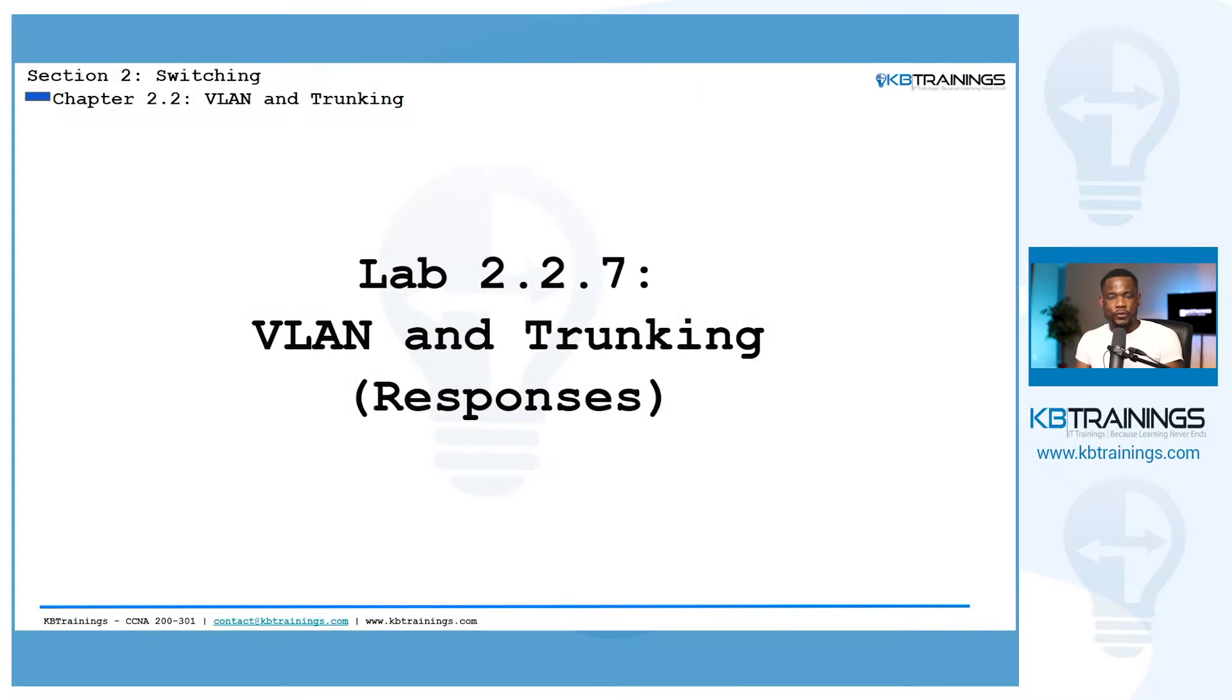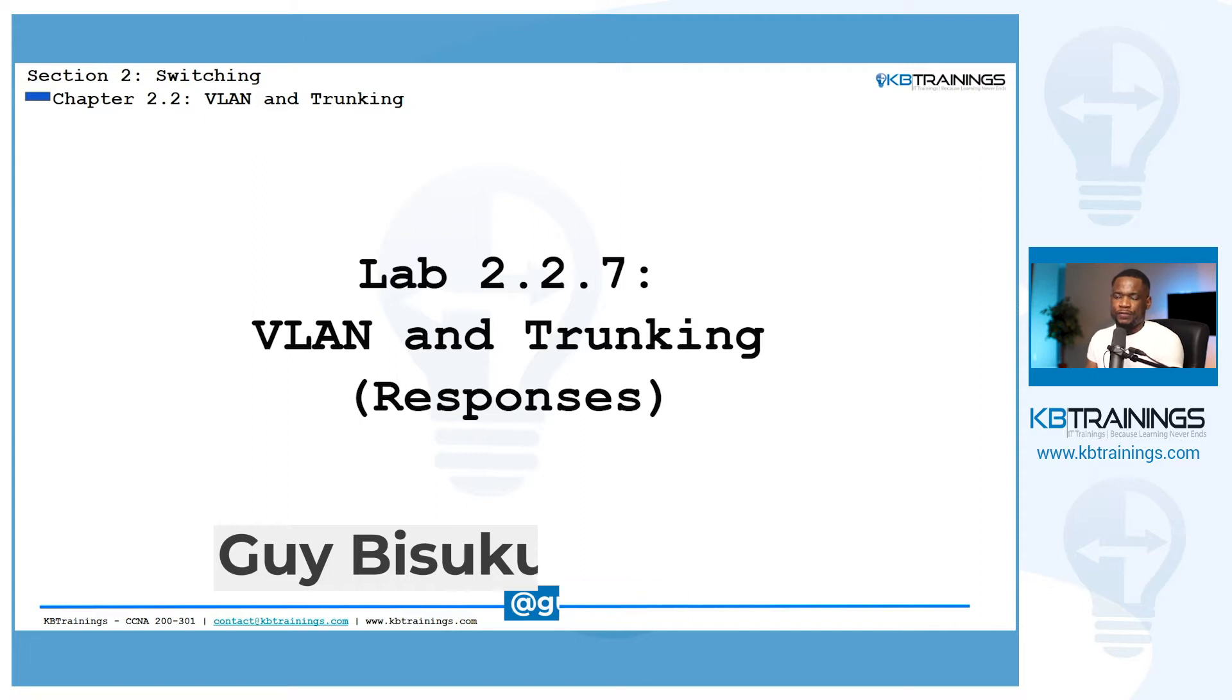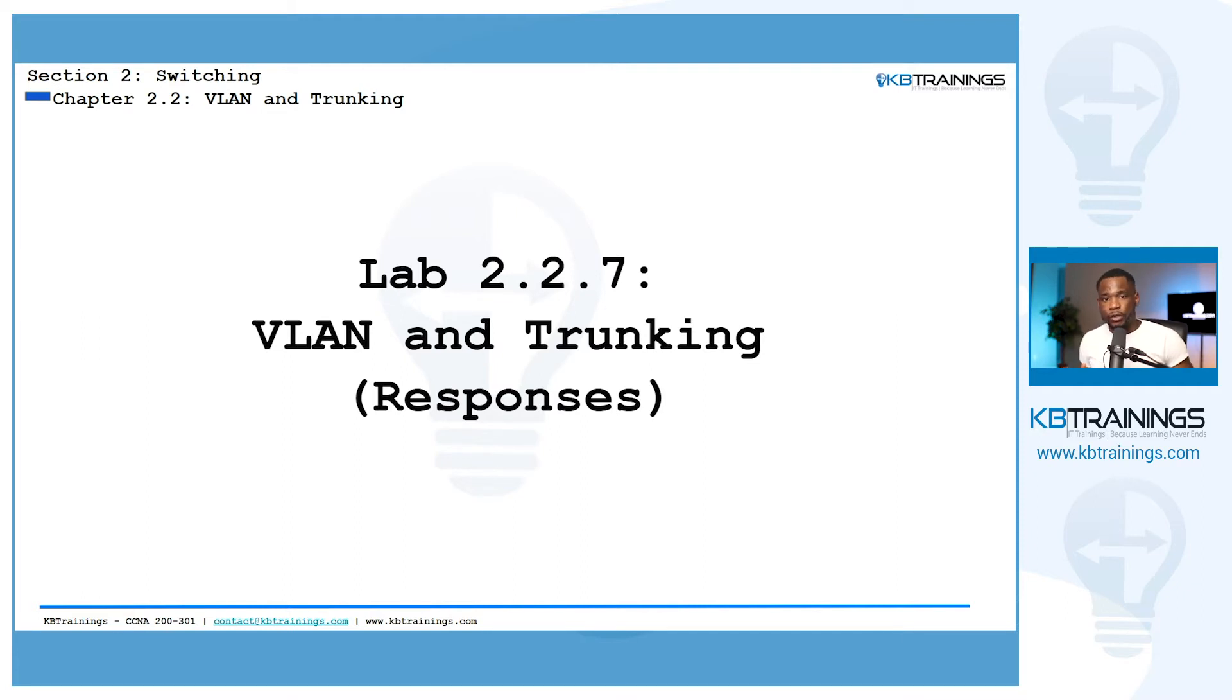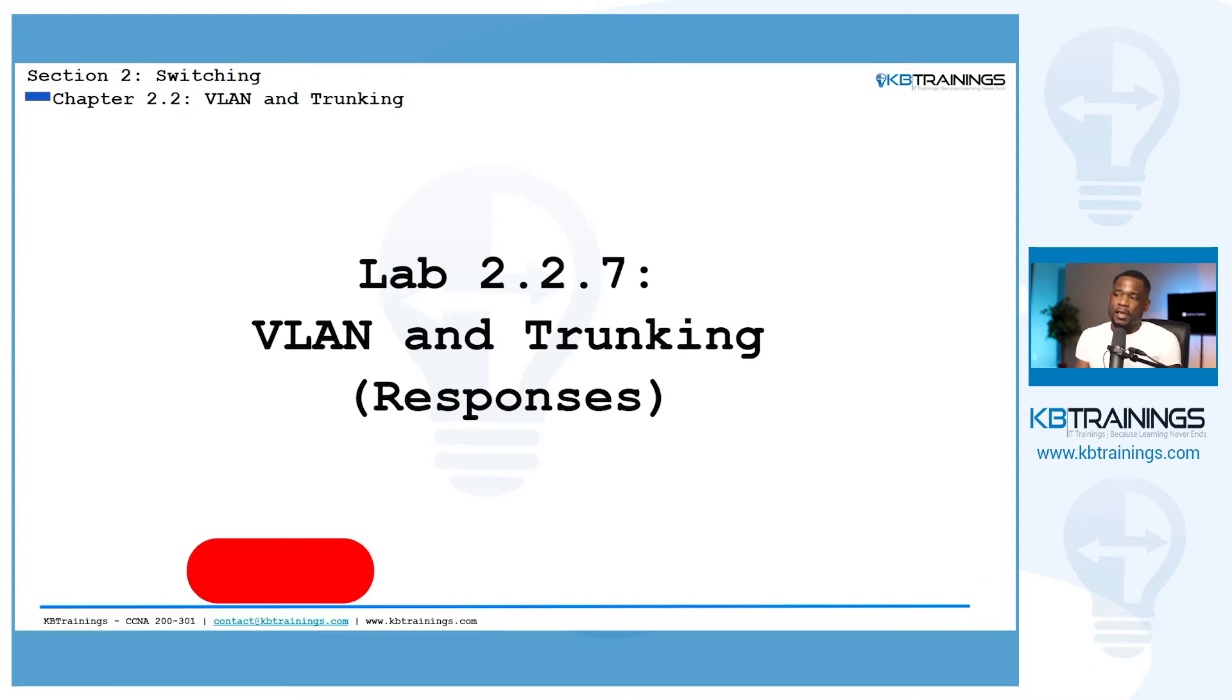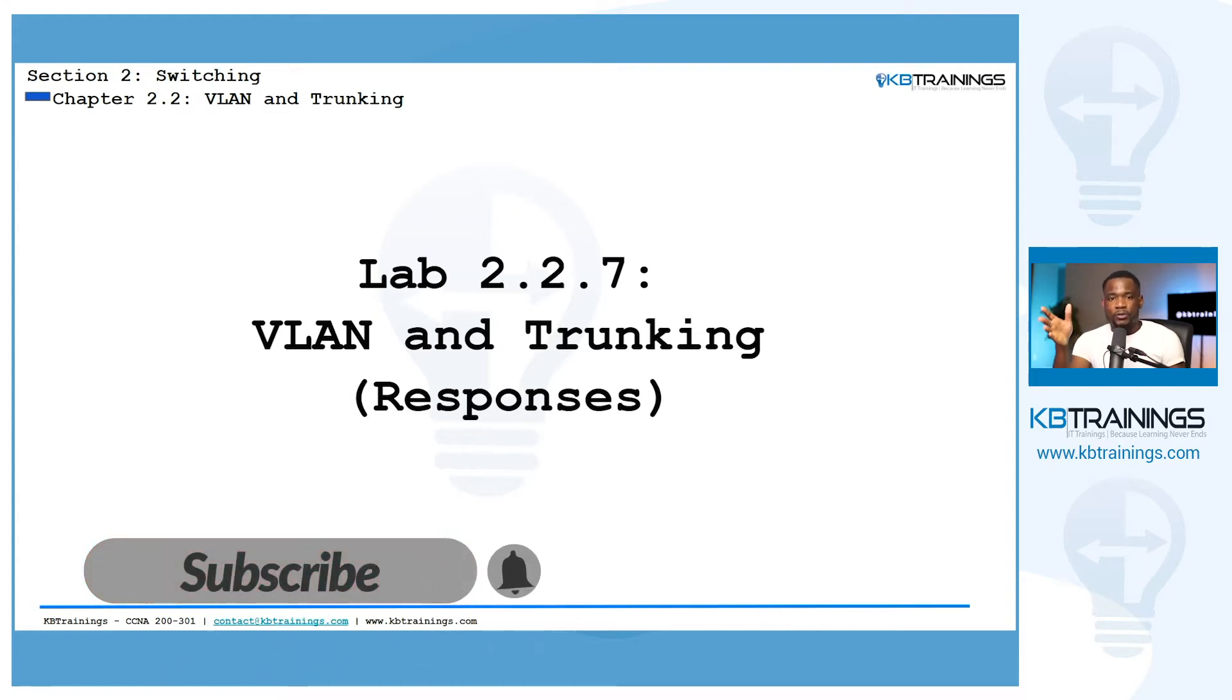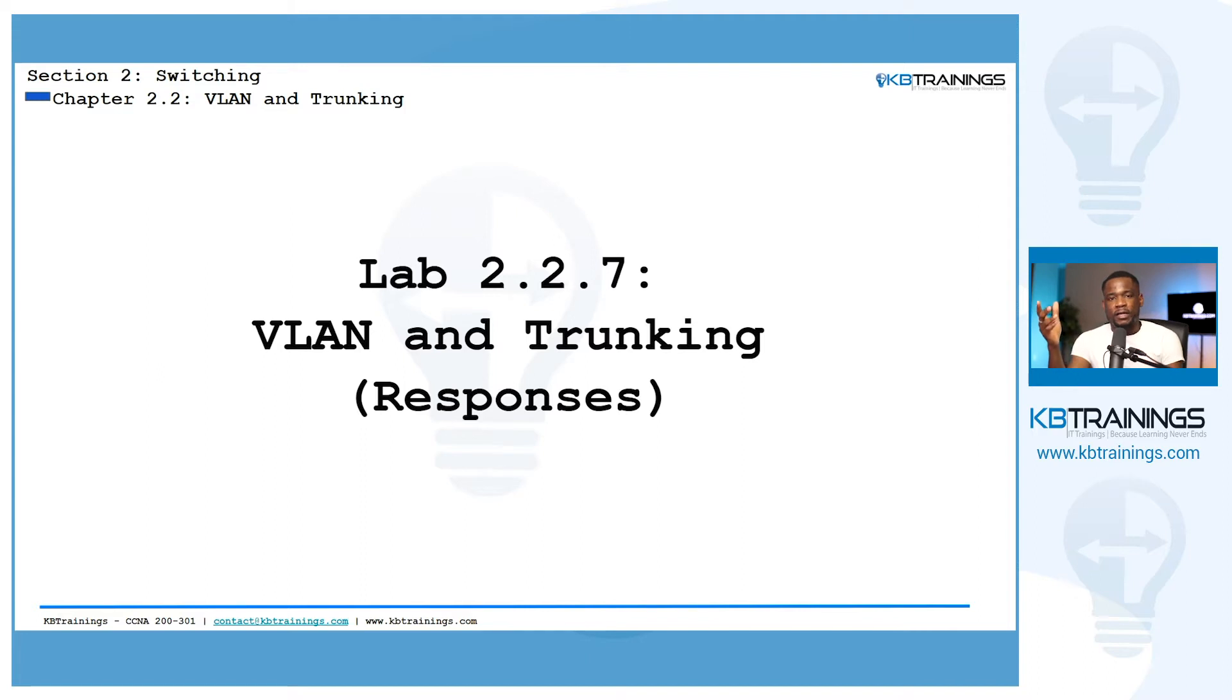Hey what's up guys, this is Guy here with KB Trainings. Welcome to lab number 2.2.7 where we're going to practice on VLANs and trunking. This is for our course on the Cisco CCNA 200-301. In the last video I gave you the questions or the labs we're going to resolve now. So this is the resolution to those questions. If you're watching this on YouTube, the lesson is available on kbtrainings.com/ccna and if you want to join me I'm going to help you get your CCNA and boost your career. If you have any questions don't hesitate to go to the forum or send me an email at contact@kbtrainings.com.